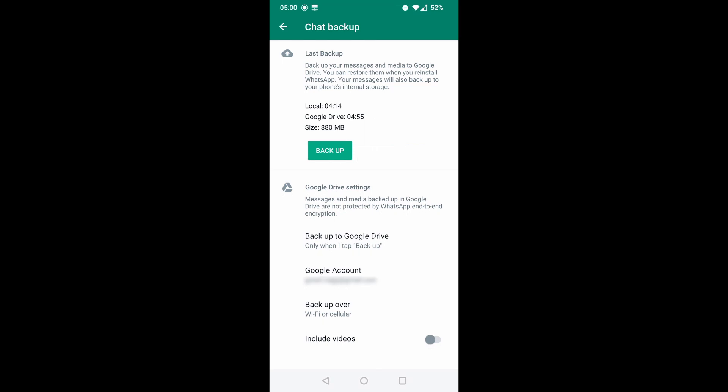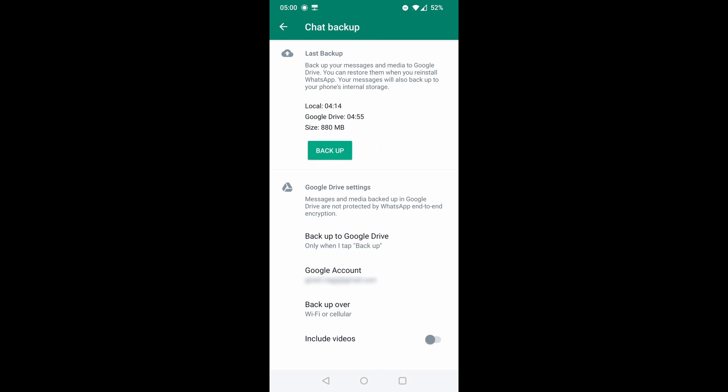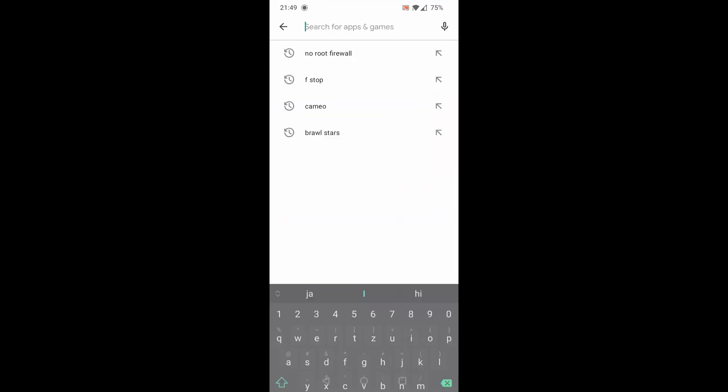Now that we backed up our chats, let's see how to restore them. I have uninstalled WhatsApp, so let's install it again, so we can see how to restore chats on freshly installed app. Go to Play Store and install the WhatsApp.